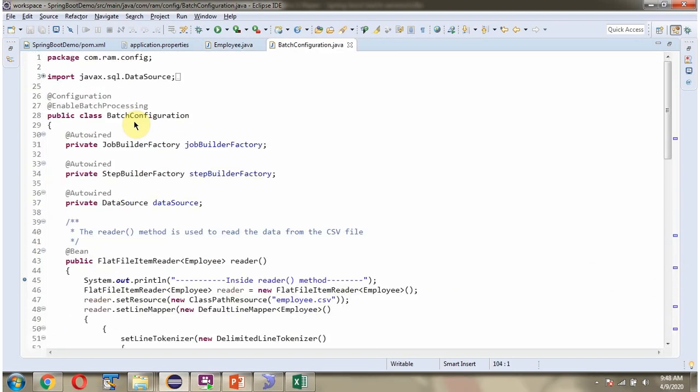Here I have defined the class BatchConfiguration. It is a configuration class and I have applied the @EnableBatchProcessing annotation, which enables batch operation on your Spring Boot application. I have defined job builder factory, step builder factory, and data source — all these objects will be auto-wired by the Spring Boot application.